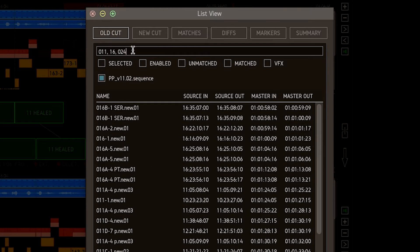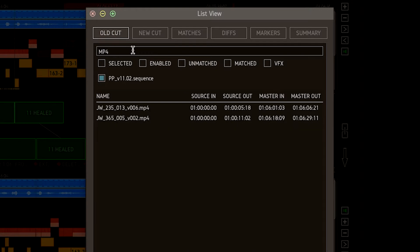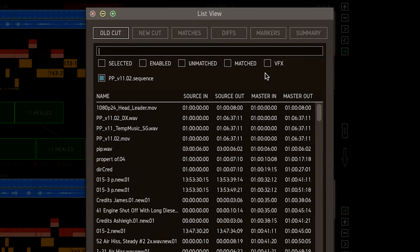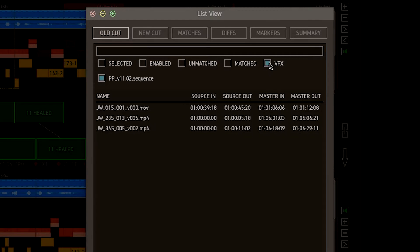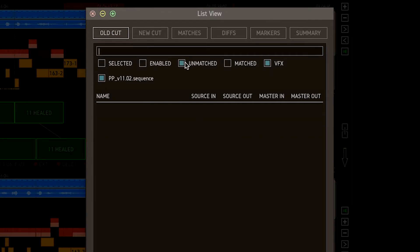I can show all the MP4 files. Or I can show only VFX, and only those which are dropped from the cut.